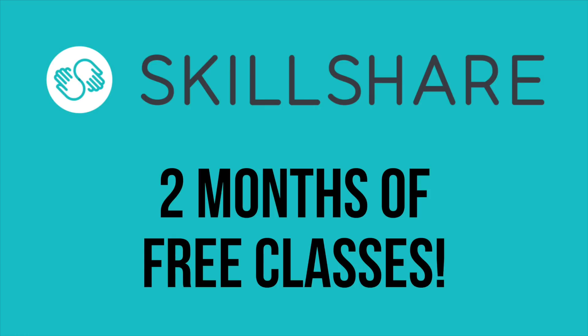If you want to try out Skillshare for free, they're offering two months of free classes to the first 500 people that sign up with the link in the video description.